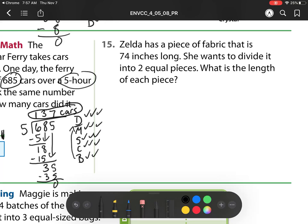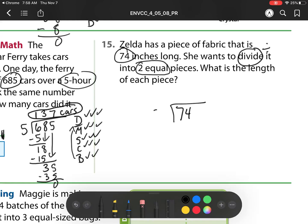Our next one has one of my favorite video game series, Zelda. Zelda has a piece of fabric that is 74 inches long. She wants to divide it into two equal pieces. So remember: equal pieces and my word divide, so I know I'm going to be dividing. So here I have 74 divided by 2. I'm going to again write my sentence: Divide, Multiply, Subtract, Check, and Bring Down. 2 goes into 7 — 2, 4, 6 — so that's 3 times. Now I'm going to check my multiplication. There's going to be an error as I do this problem, so watch.